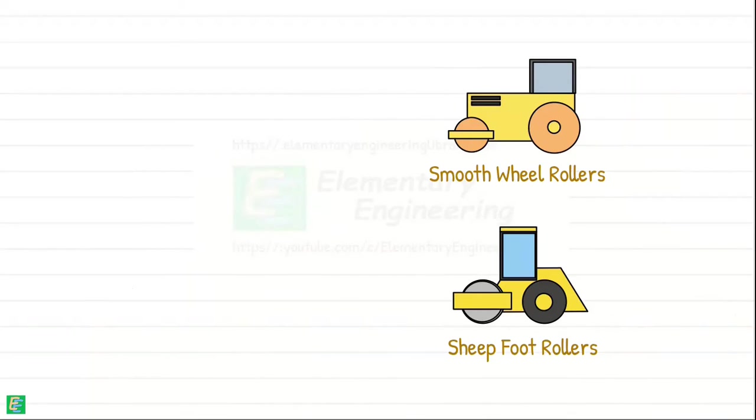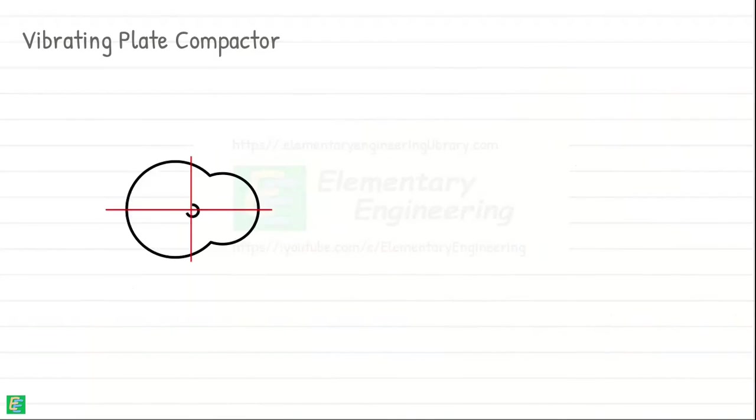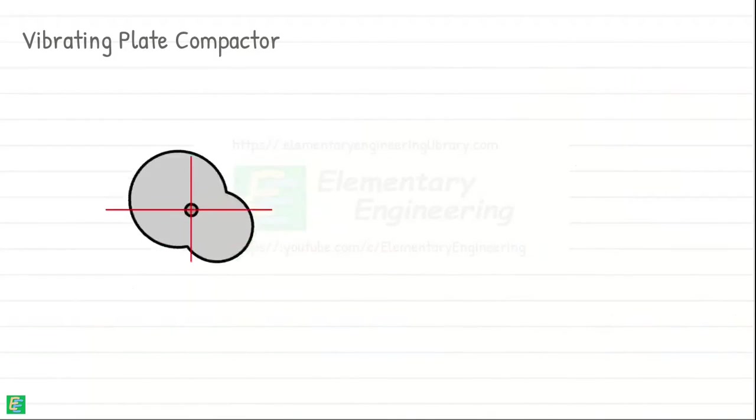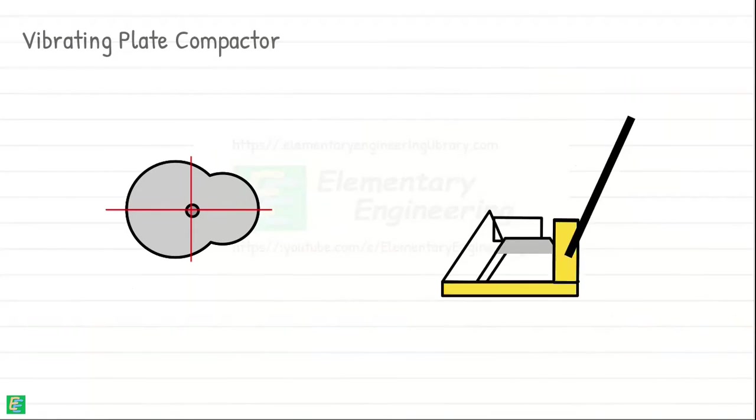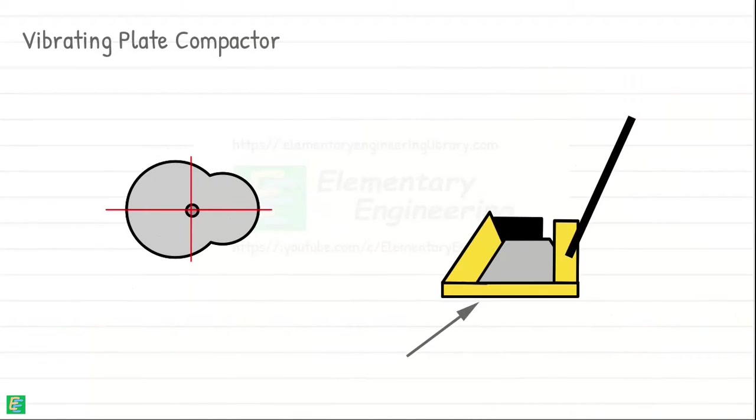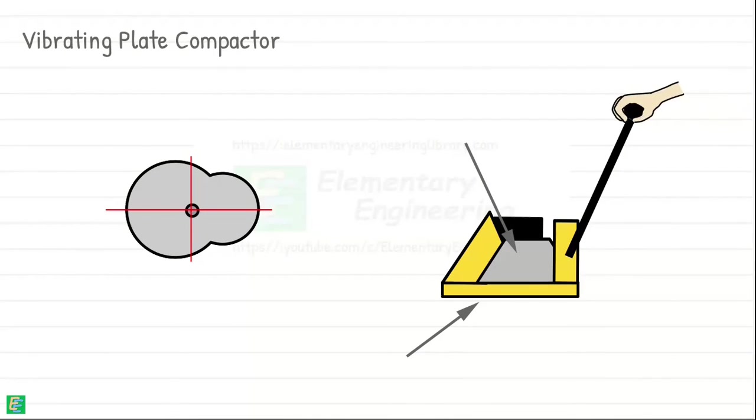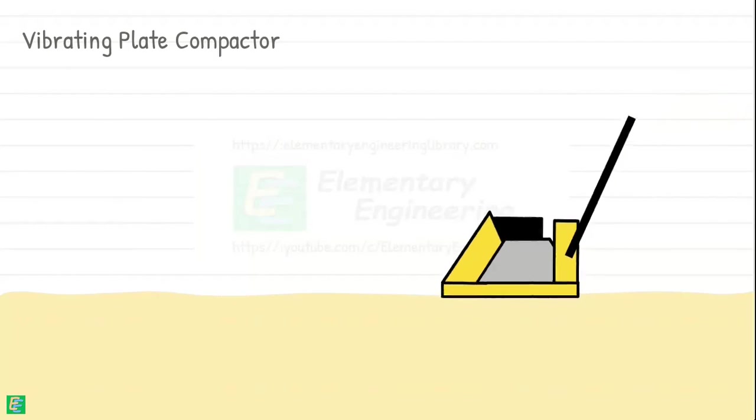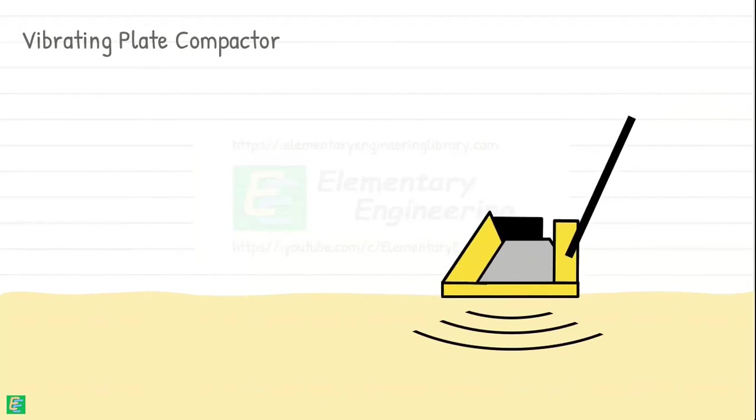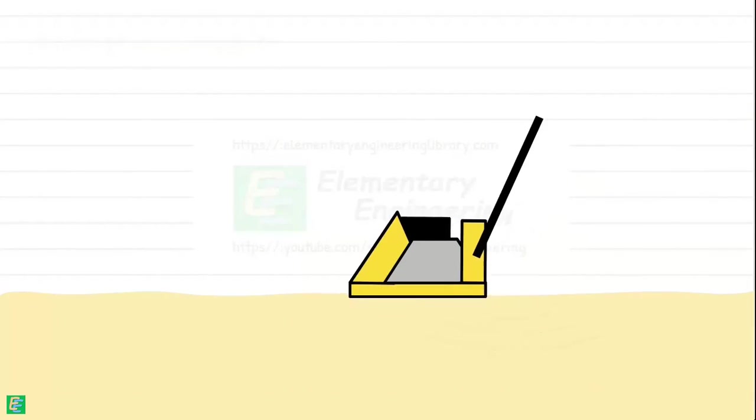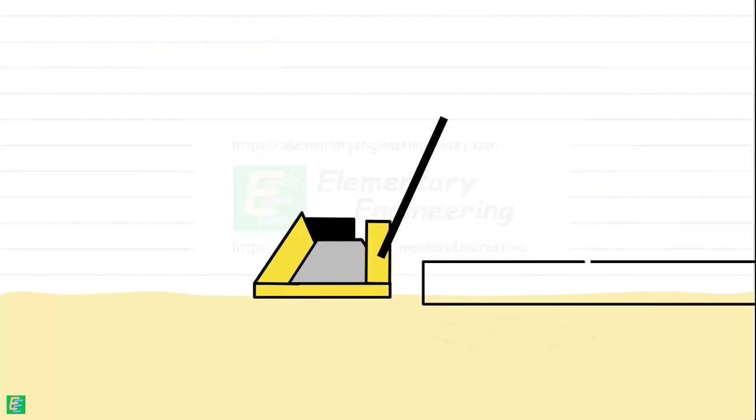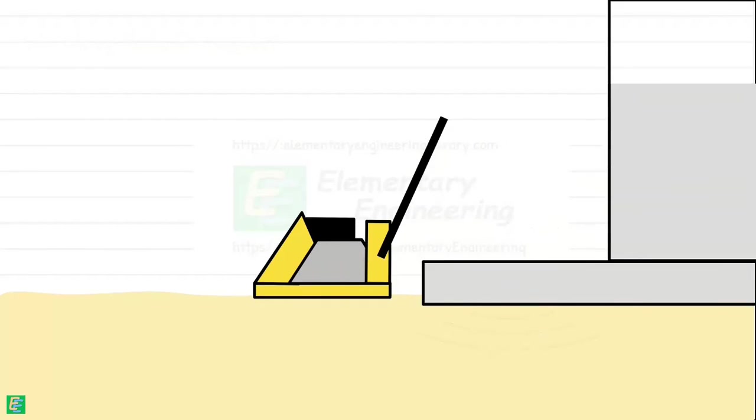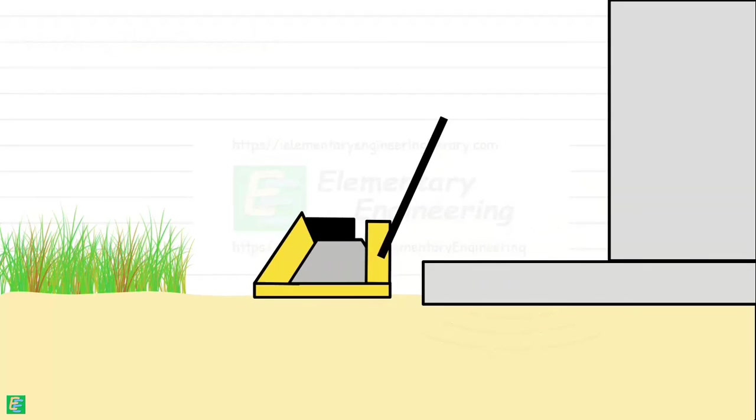Another form of a vibratory compactor is a vibrating plate compactor. They work on a similar principle to vibratory rollers. It consists of a flat metal plate mounted on a base with an engine and vibrating mechanism. These are hand operated and their effect is limited to small depths. They are used to compact the soils over small areas which are inaccessible to large size compaction equipment.